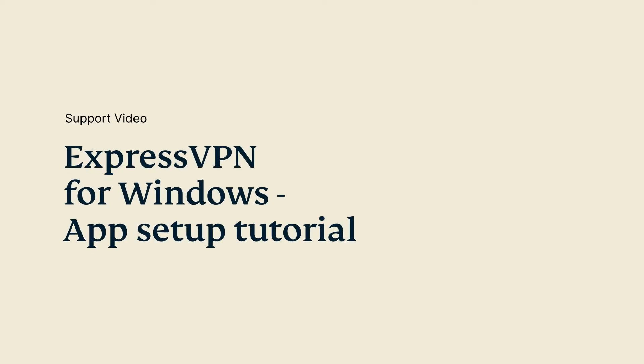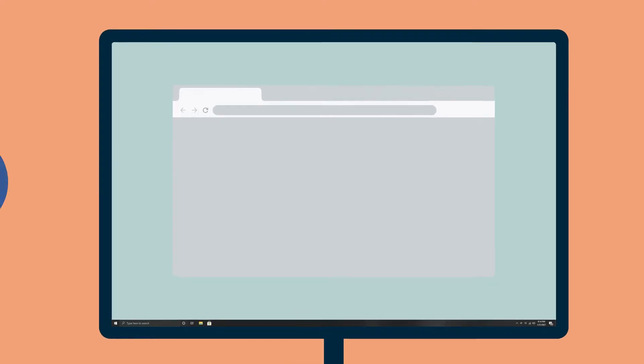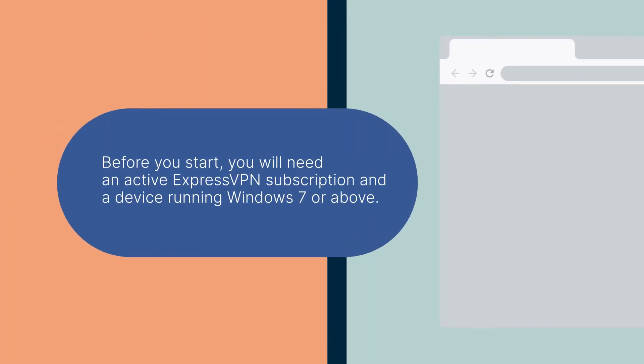Let's go through how to set up the ExpressVPN app for Windows. Before you start, you will need an active ExpressVPN subscription and a device running Windows 7 or above.